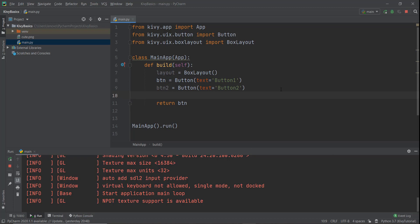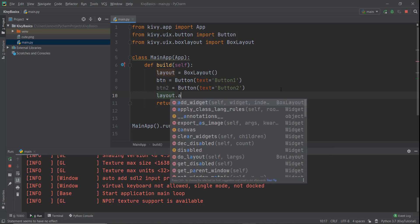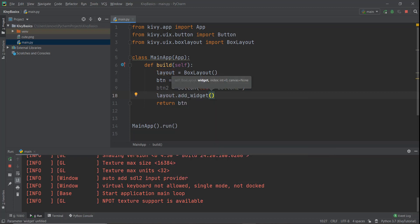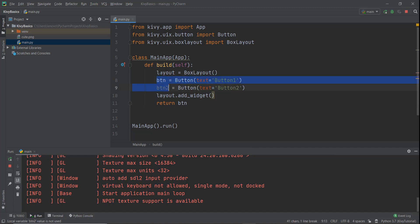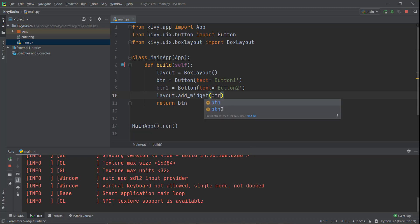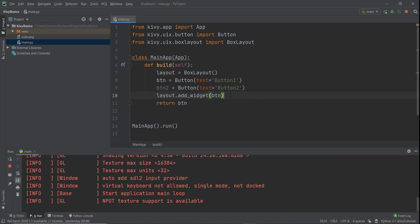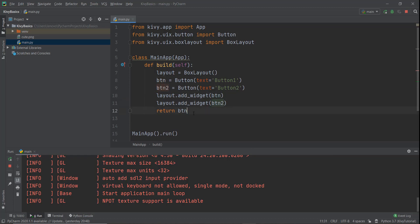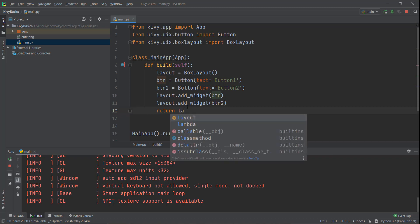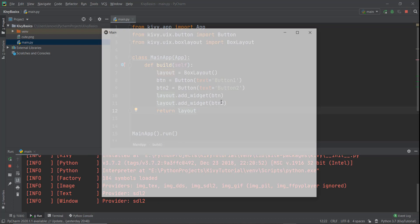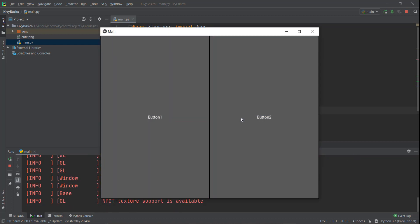To add a button inside the layout widget, we write the layout name followed by add_widget(), and pass in the widget we want to add. So we add button one, then copy and paste that line and add button two. Instead of returning just one button, we return the whole layout. If we run this program, you can now see two buttons — two boxes created with a little bit of spacing in between.